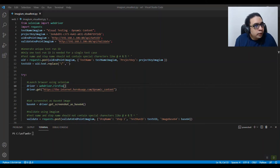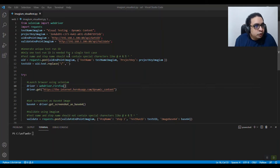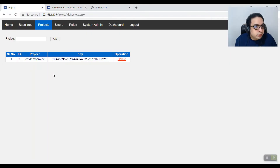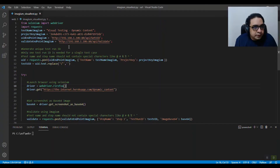Let's see how you can use Imagium in your Selenium code. As always, you need to import the WebDriver. What Imagium uses is something called the project key that we already created — you copy that key and paste it here. The second thing it needs is a test name, so let's say it is 'Visual Testing Dynamic Content'.